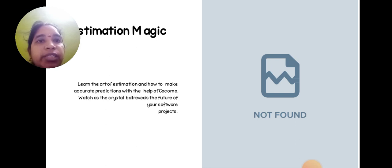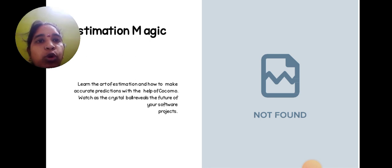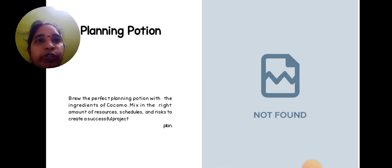Estimation magic: learn the art of estimation and how to make accurate predictions with the help of COCOMO. Watch as the crystal ball reveals the future of your software project.